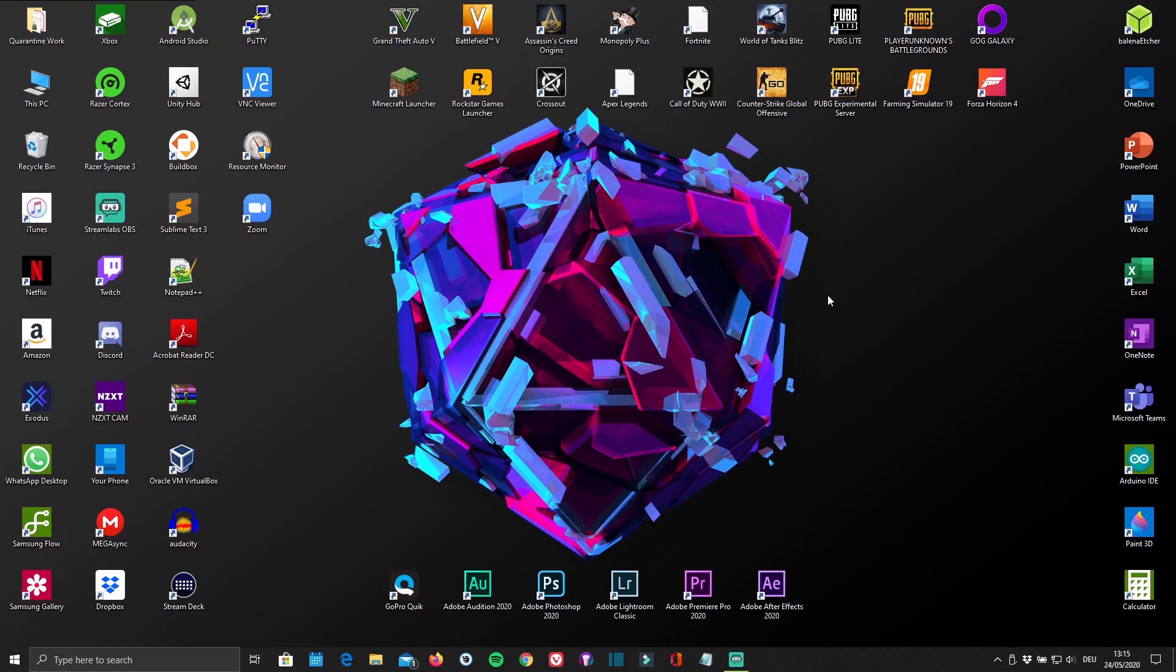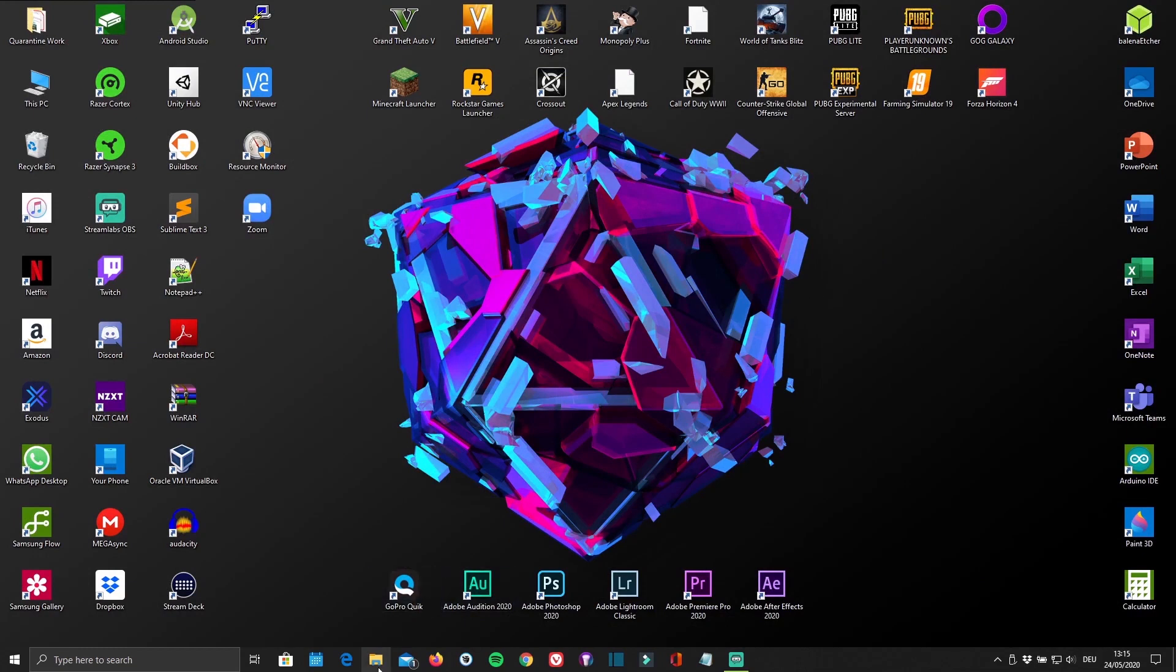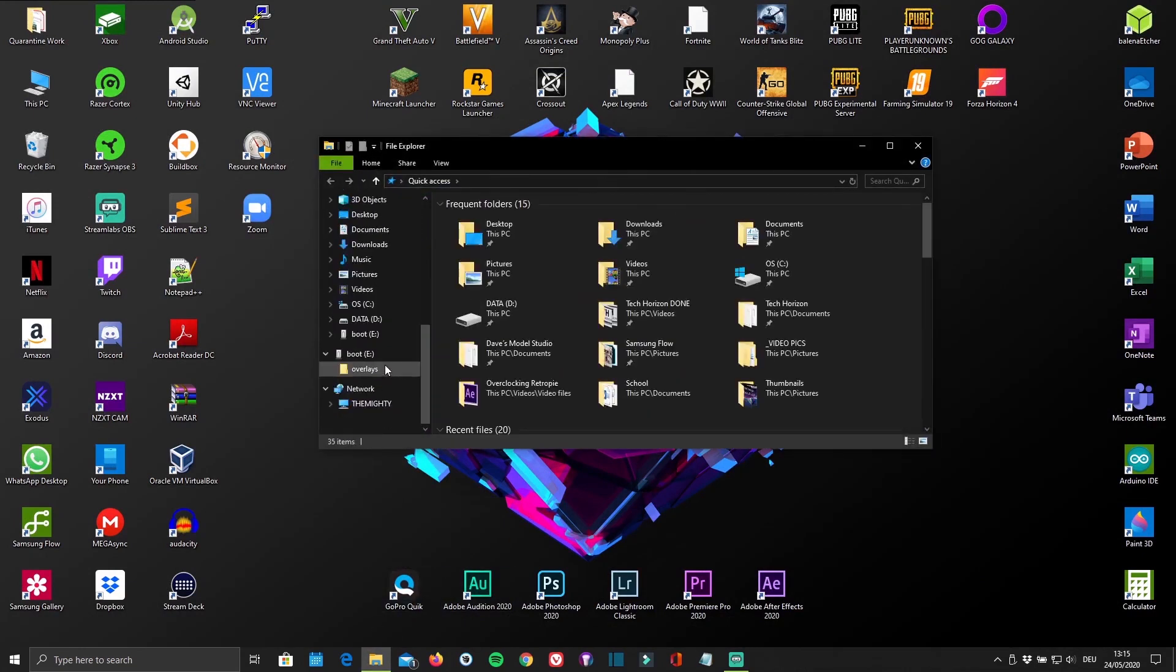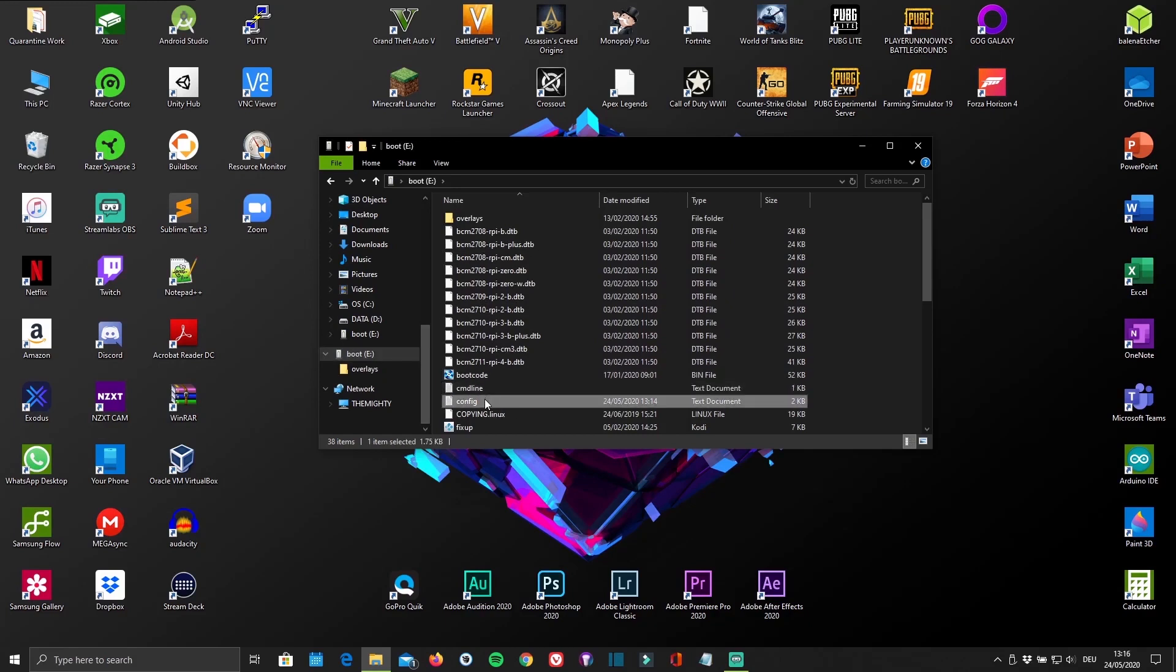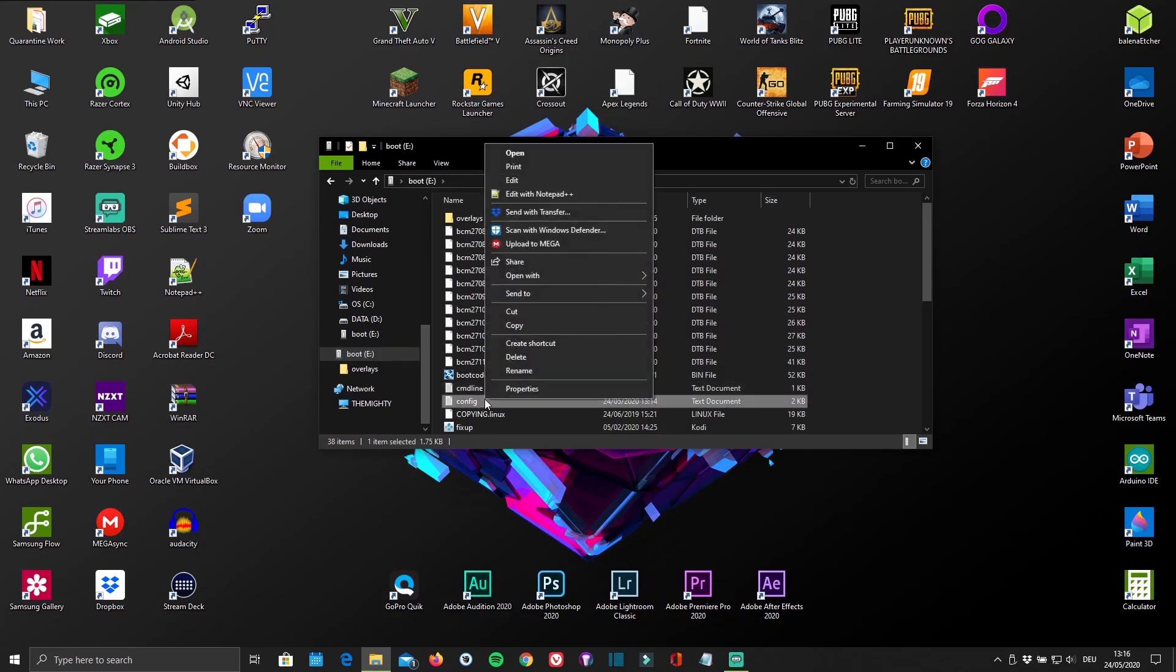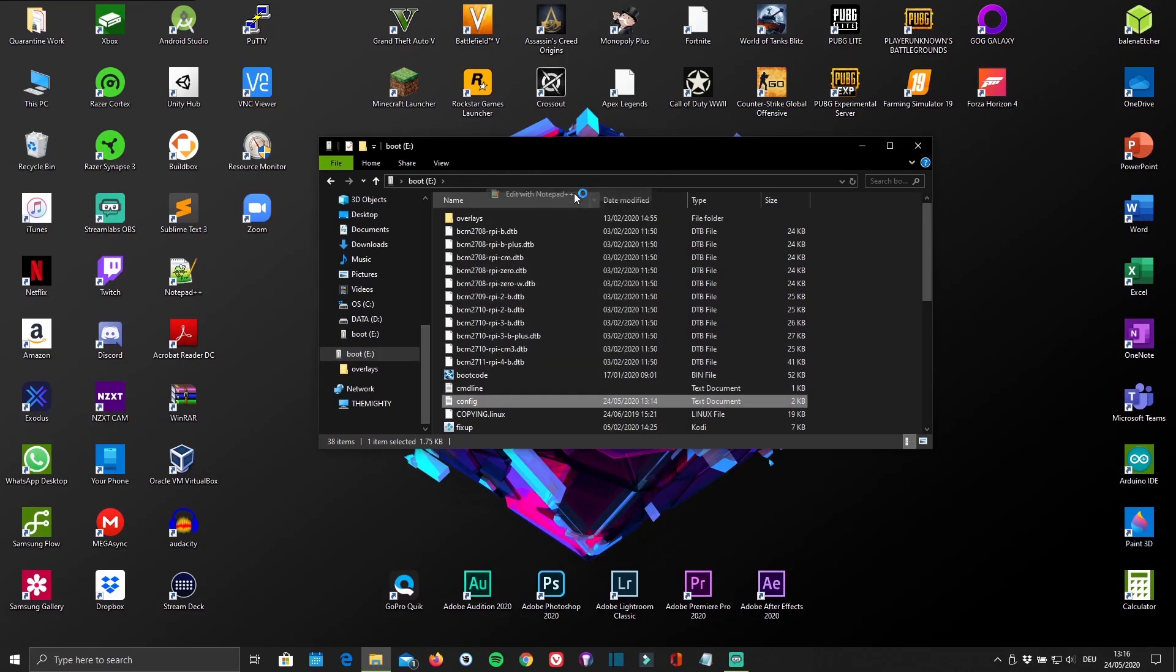After installing it, open your file explorer and click on the micro SD card that you've inserted earlier. In my case it's called boot. Then go down to the text file named config and right-click it. Now open it up using the previously installed Notepad++.